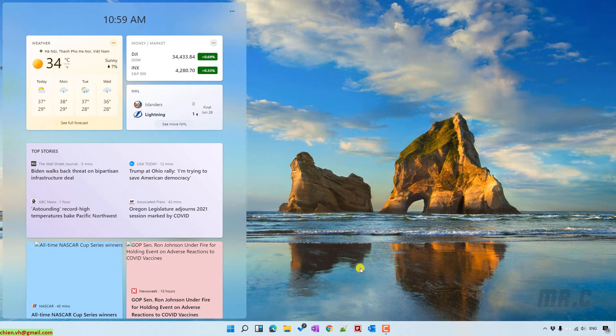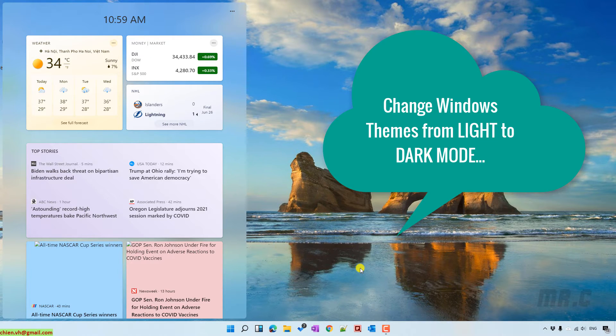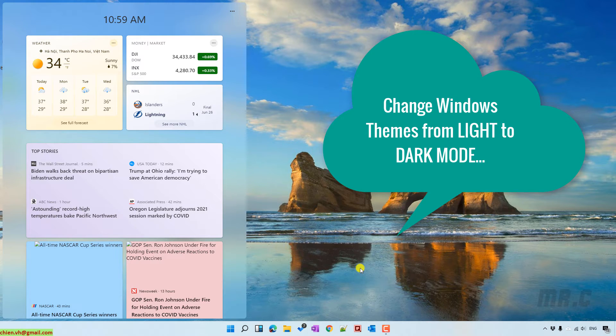Hi, in this video today I would like to show you how to change the theme for Windows 11 from light to dark mode.